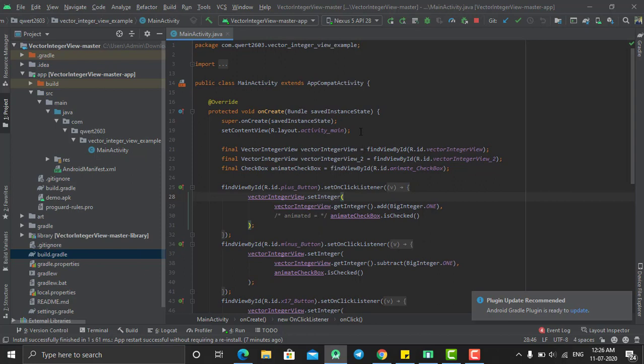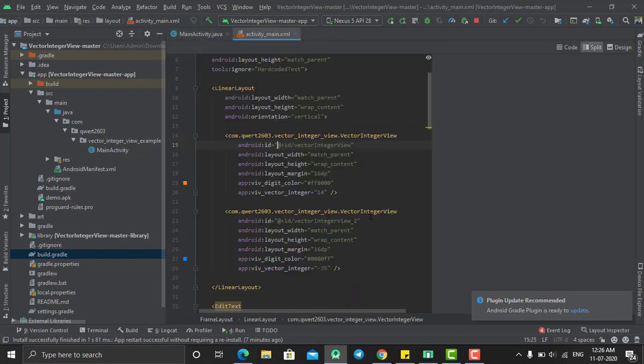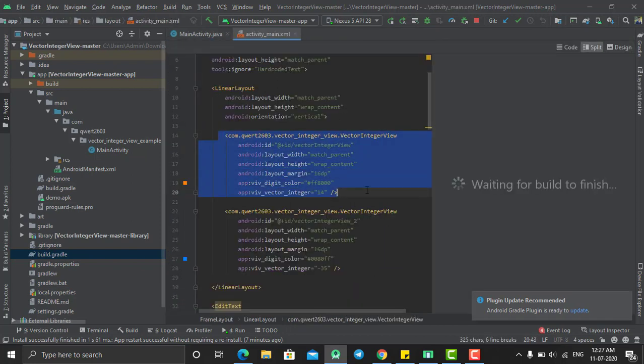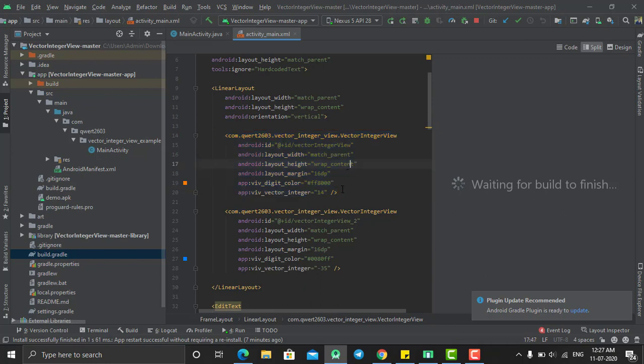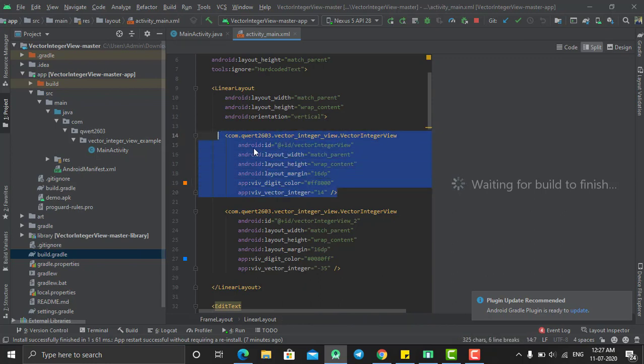Just go to the main activity.xml file and use this tag to create an integer view, which is Vector Integer View. By using this XML code, you will create